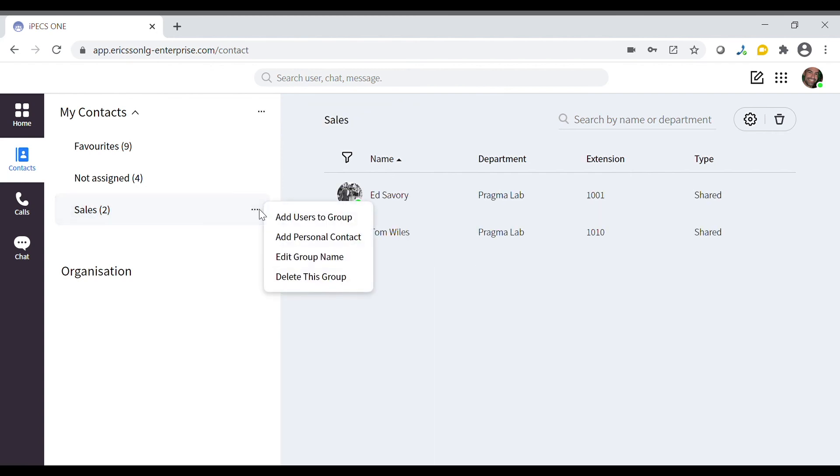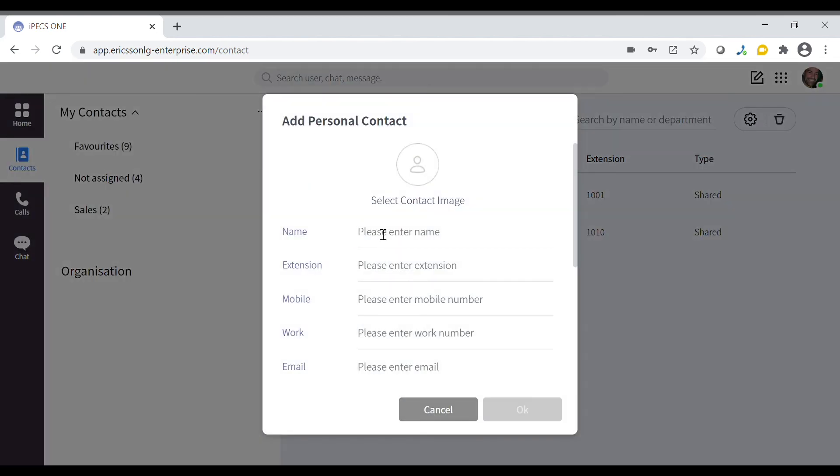To add a personal contact to the group, click add new user and enter in the contact details of the new user, for example an email address or mobile number.